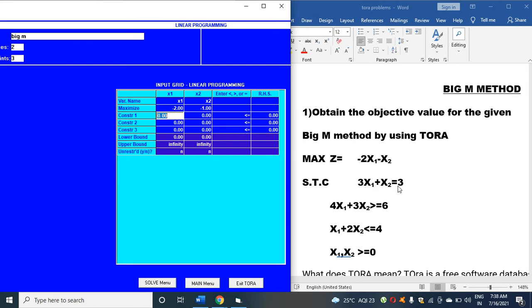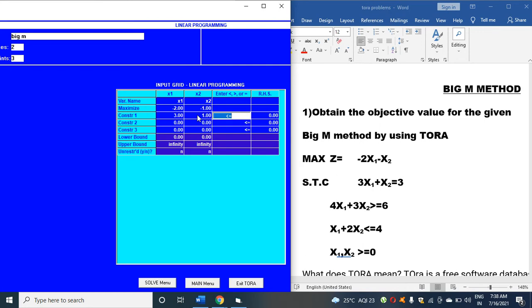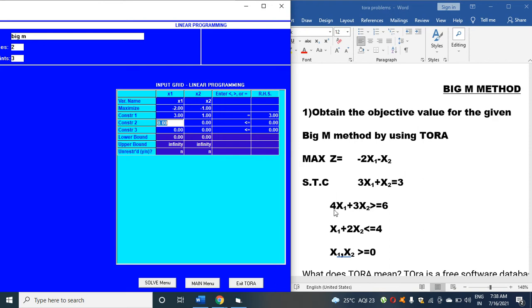The first constraint is 3x1 + x2 = 3. So 3 for x1 and 1 coefficient for x2. Then click enter. You will get equal to. Click equal to on the keyboard and type 3.